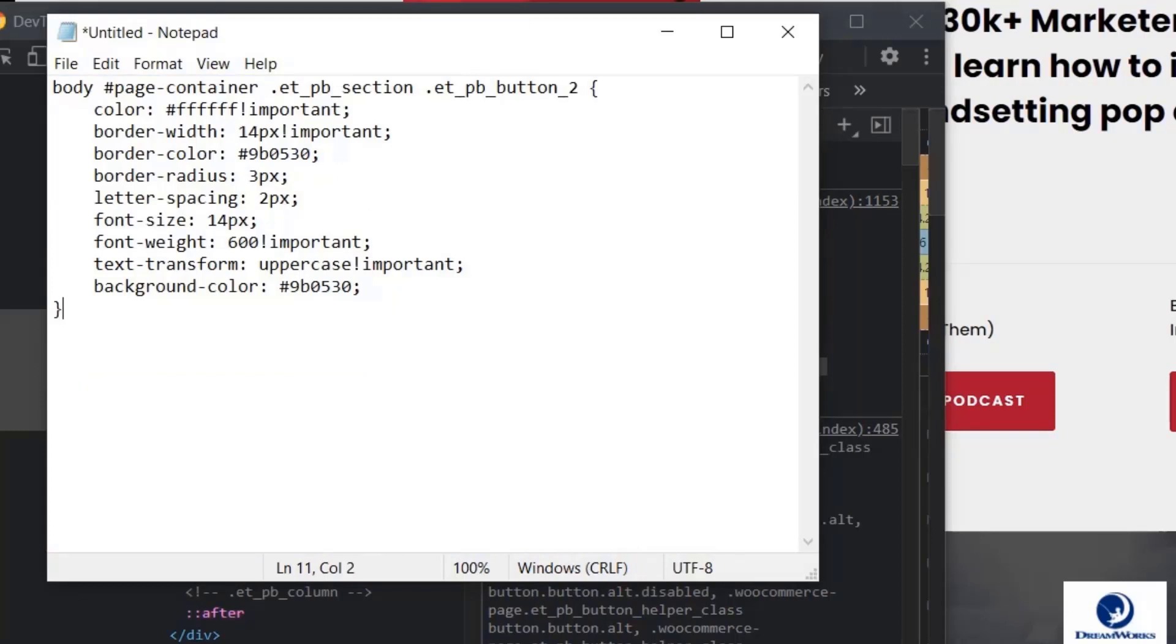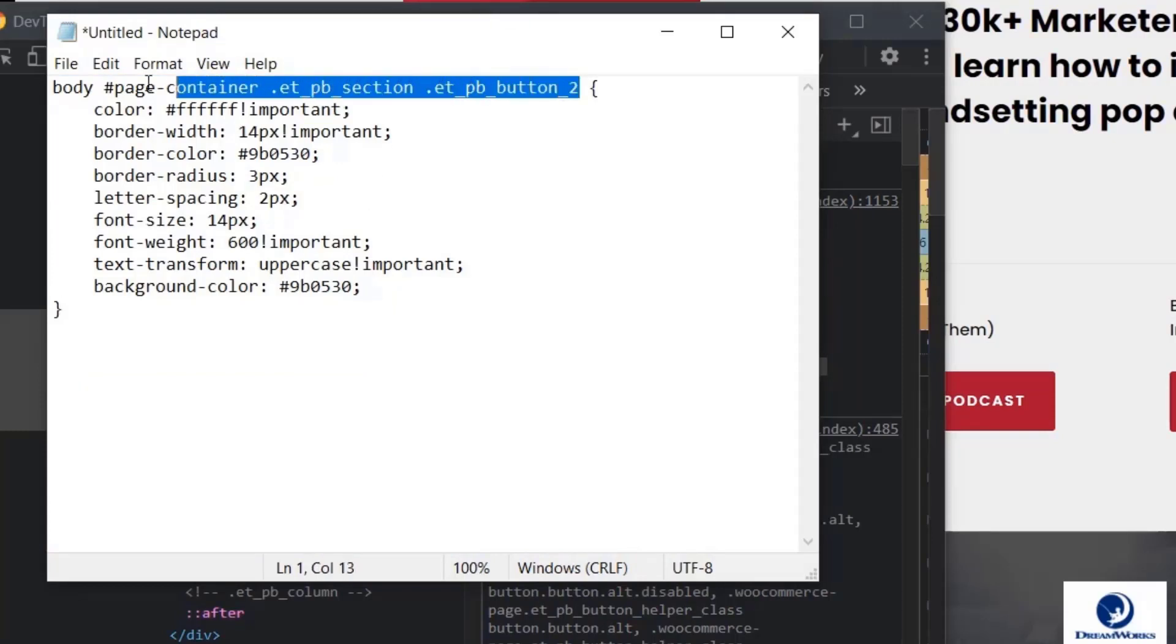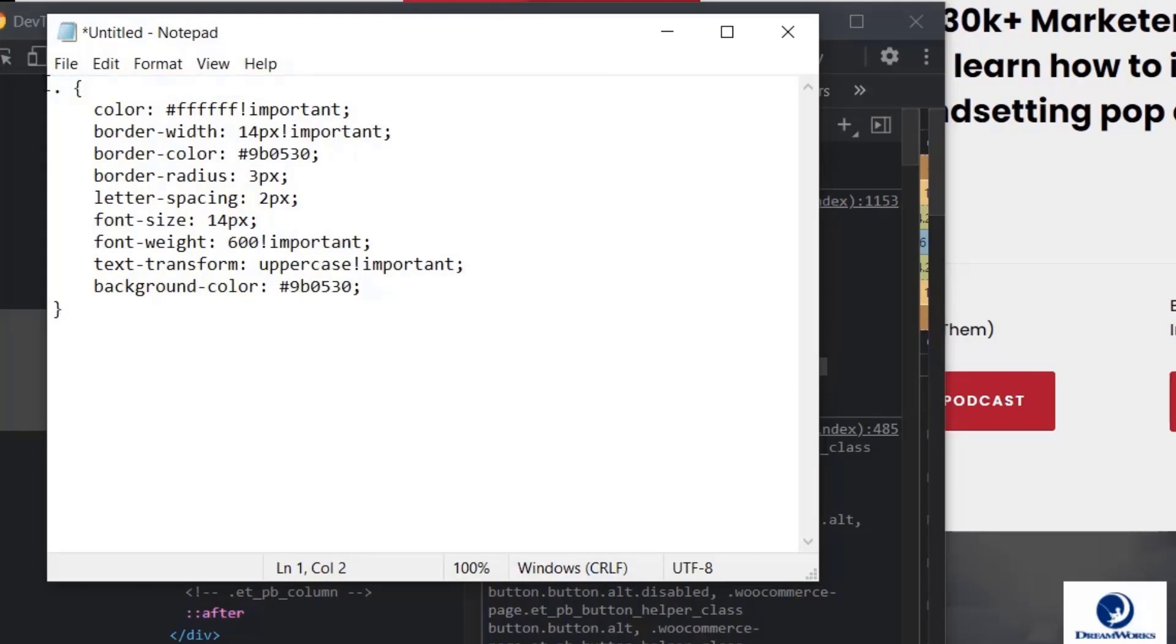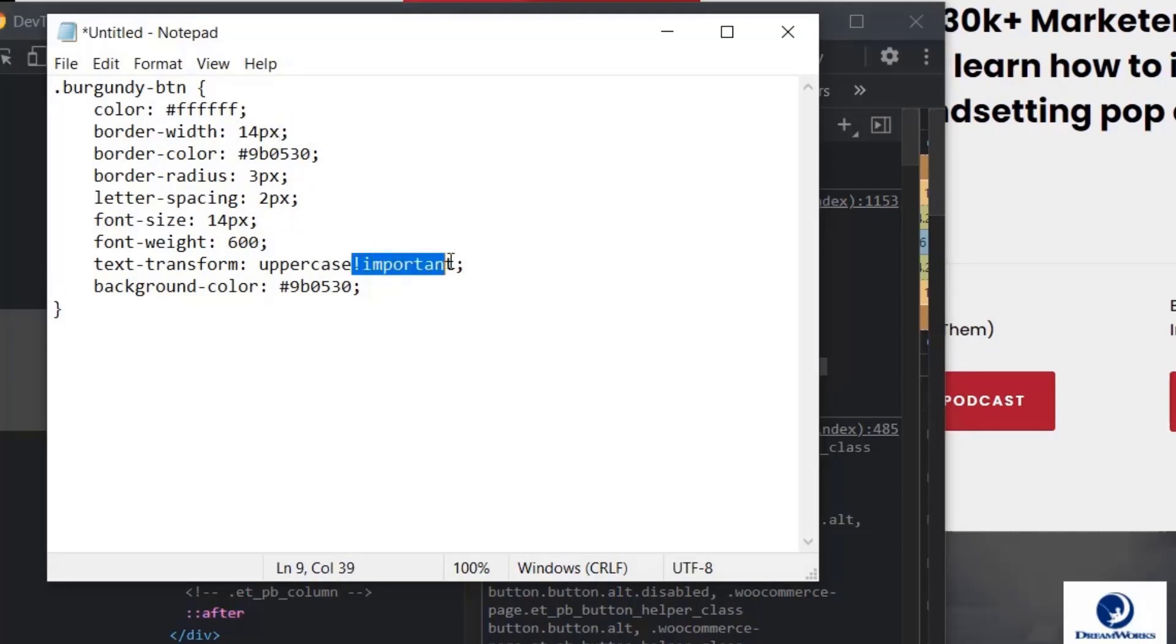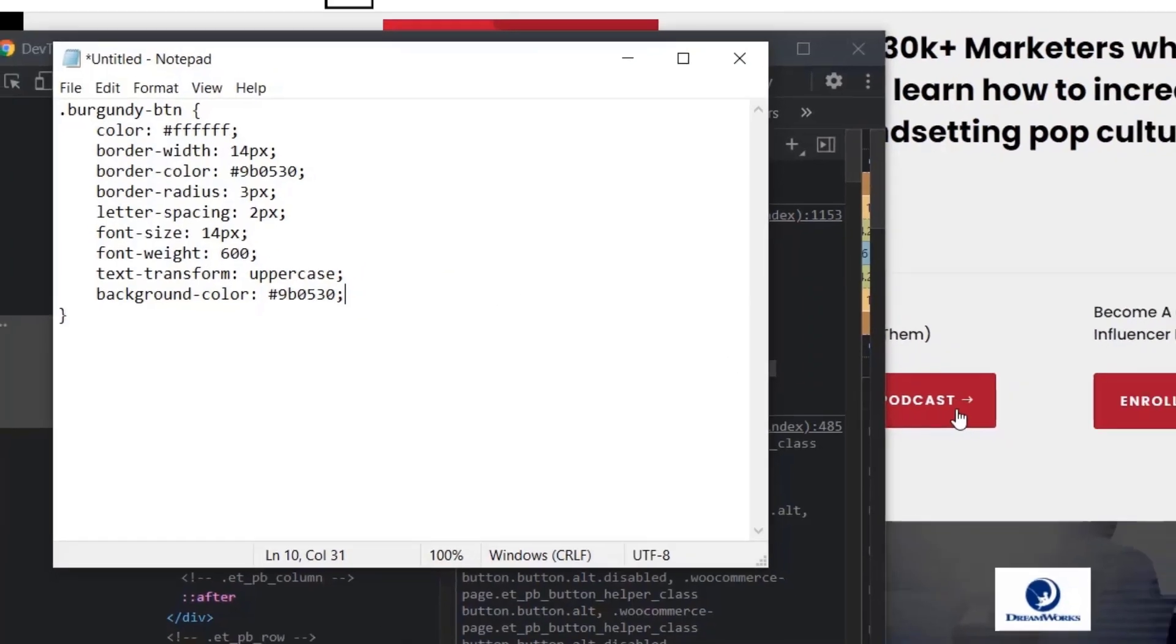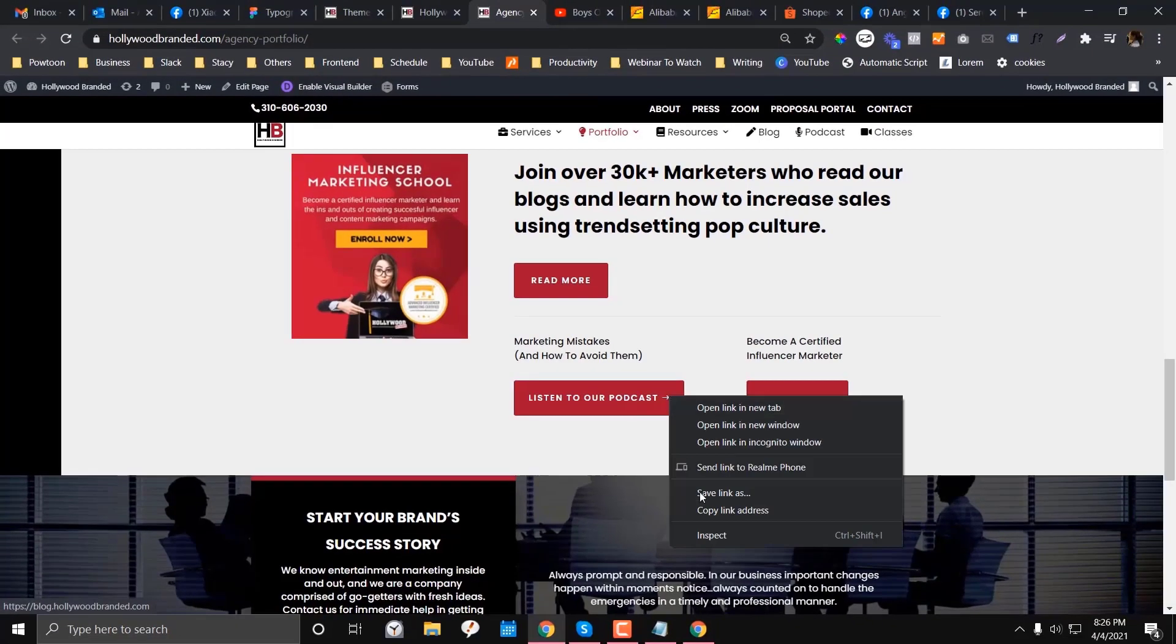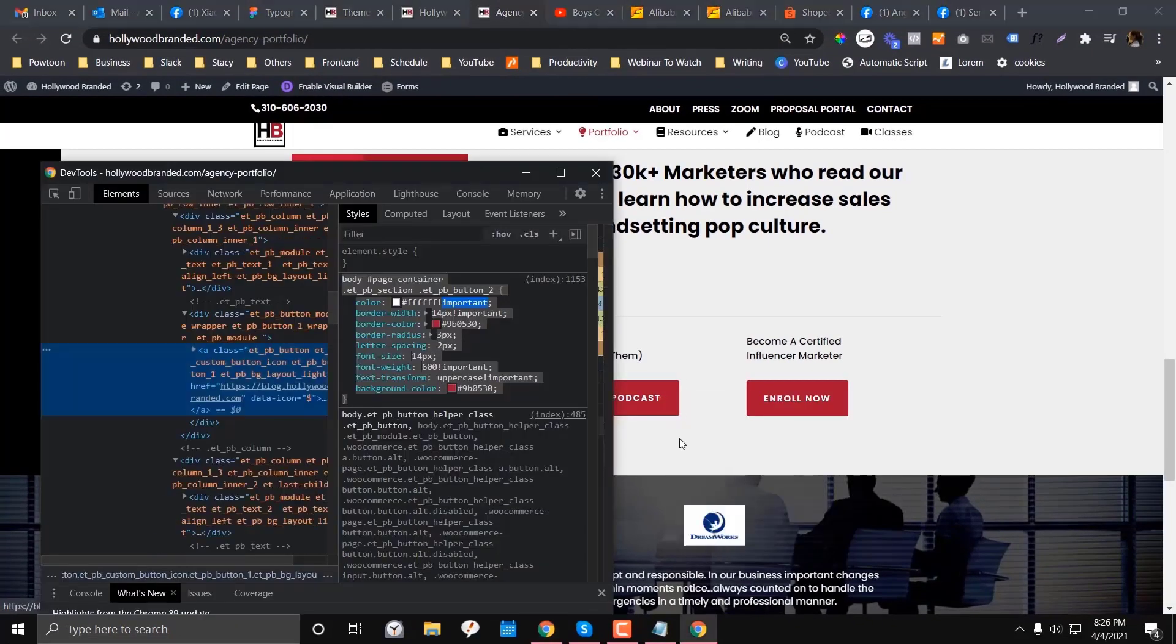So what I will do is I'm going to drop all of these styles in here. We will grab that and I can probably come up with a color thing. Maybe let's come up with a burgundy button, btn. And I'm going to remove all of the important.